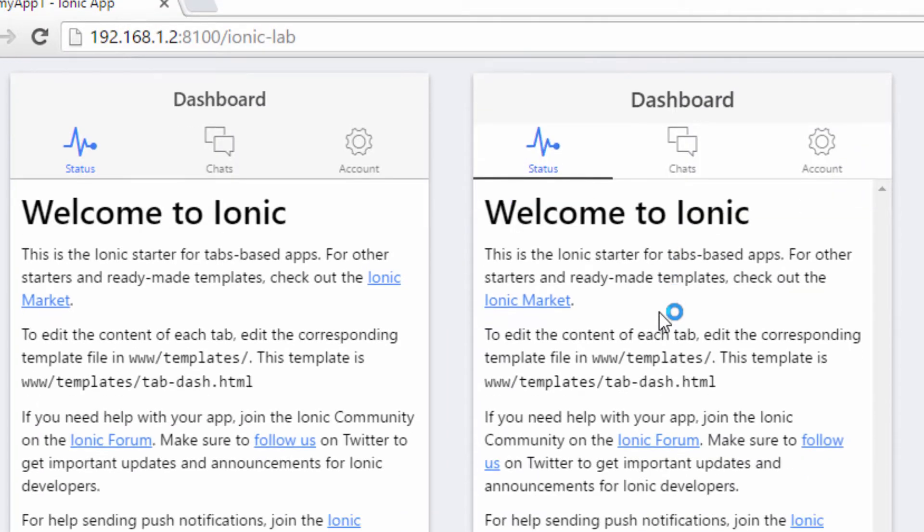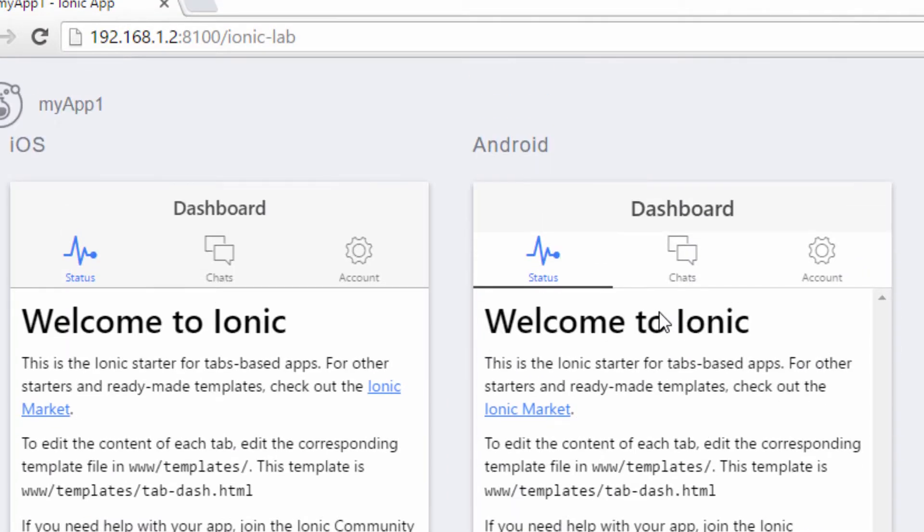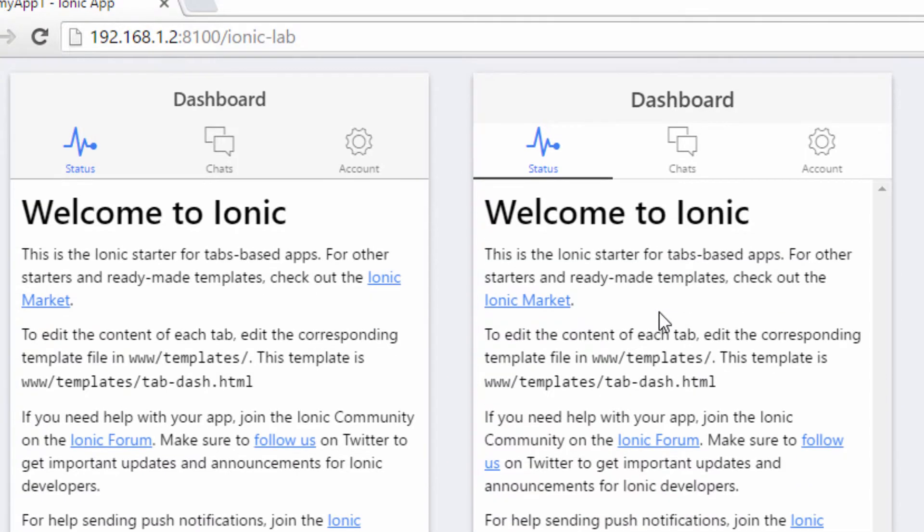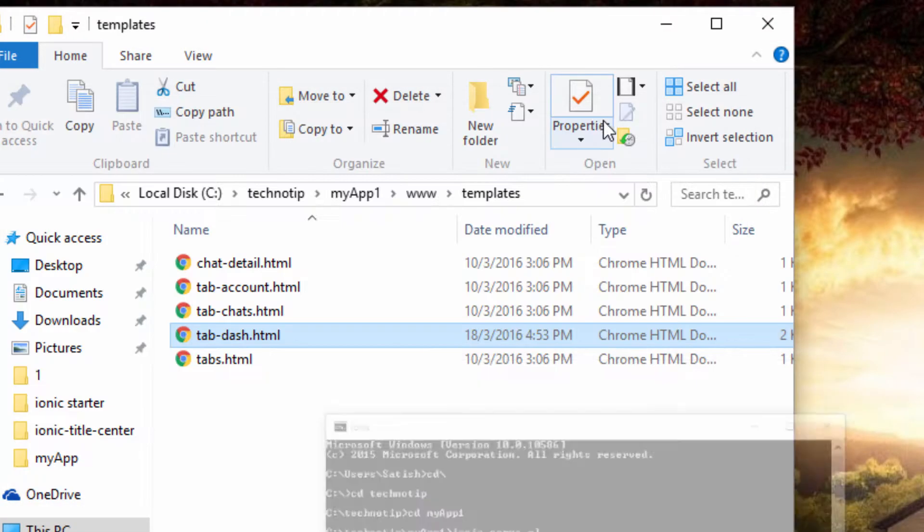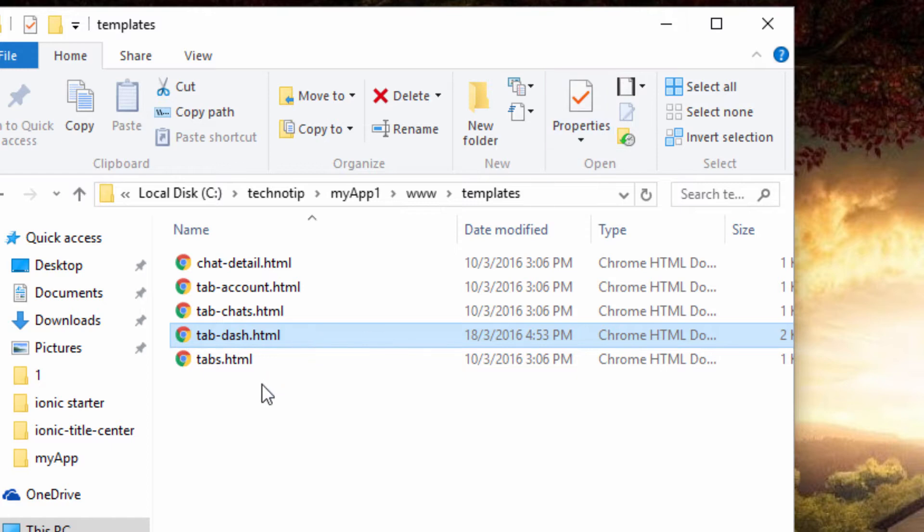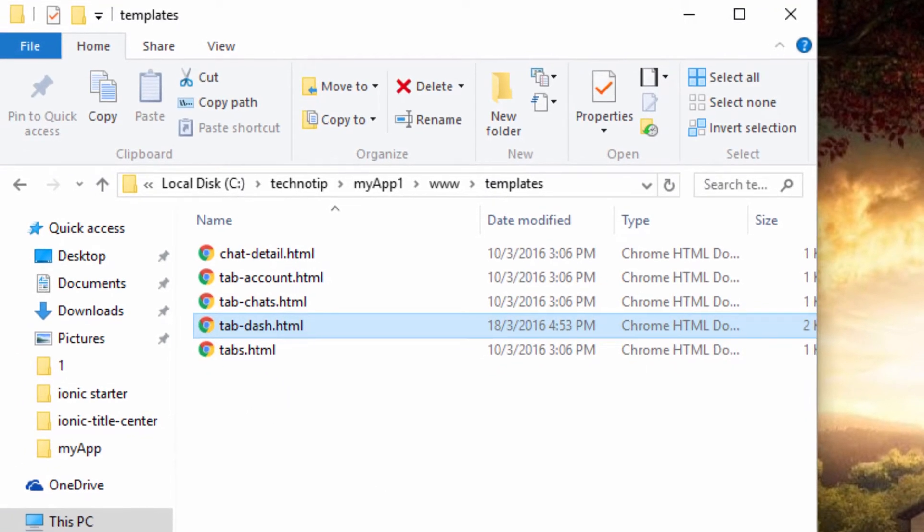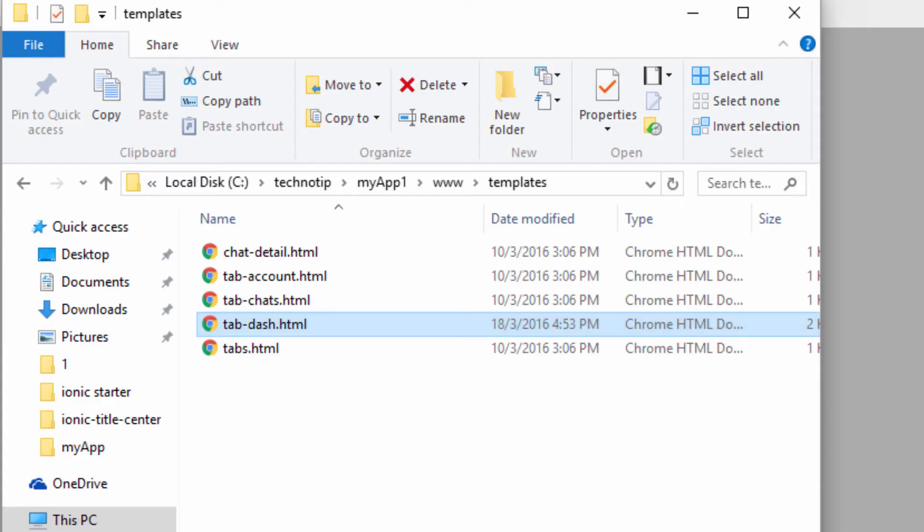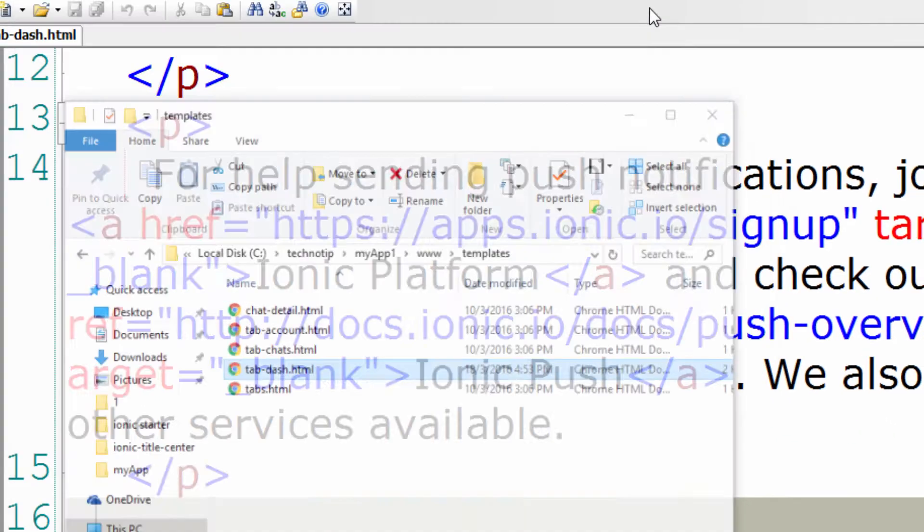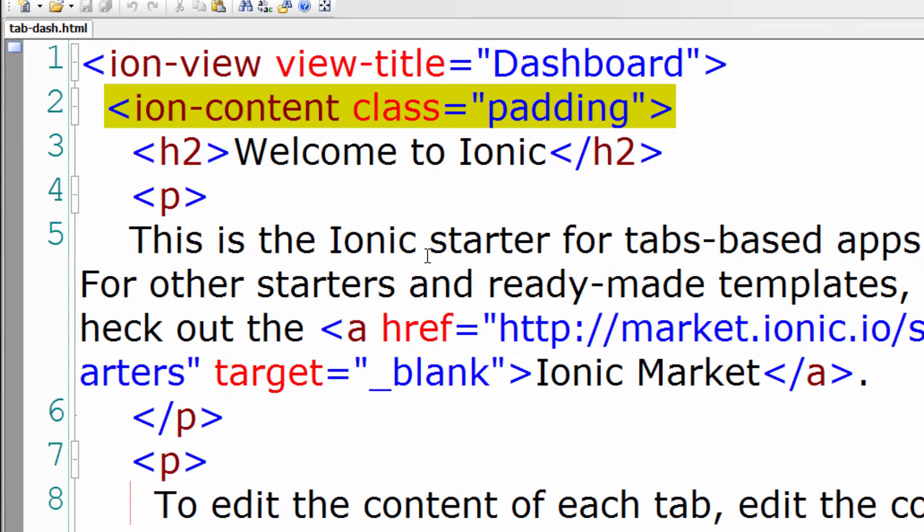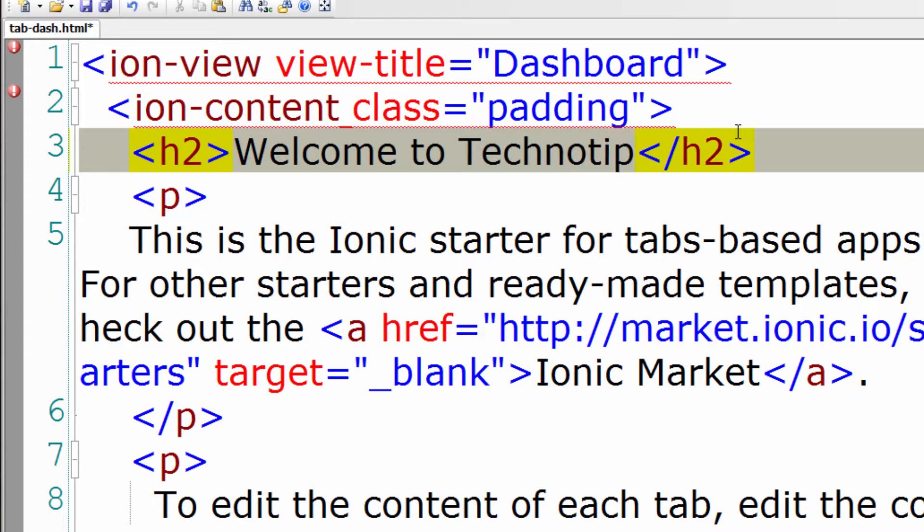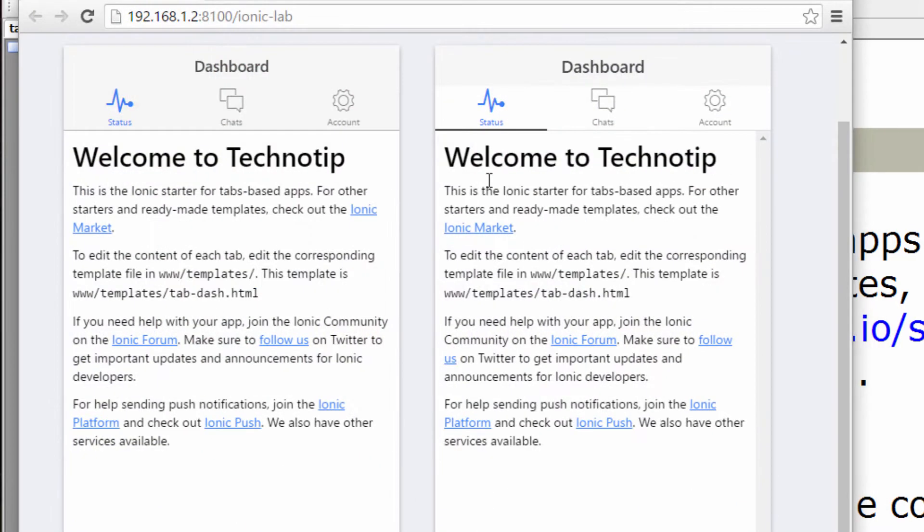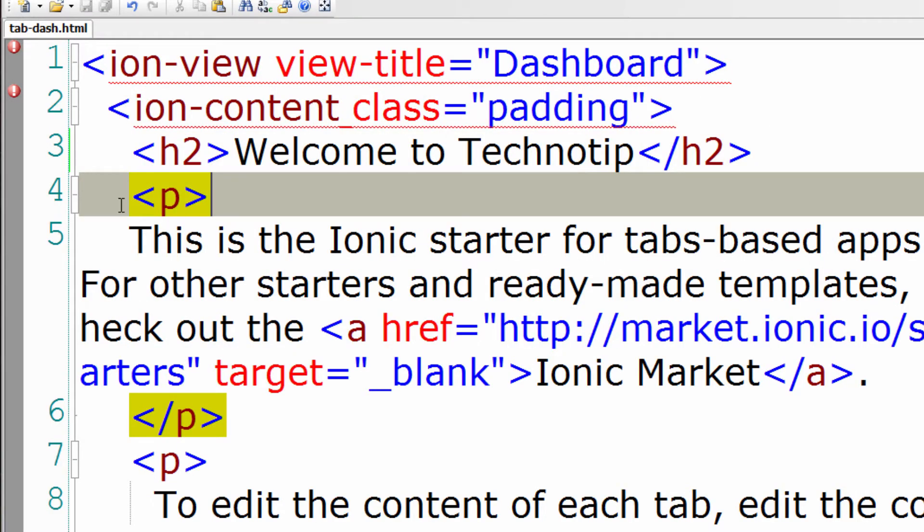I'll open this project and open this page inside our templates folder. So we have tab-dash here. I'll open that. This is the dashboard file. Let me show you. I'll type welcome to technotip and save it which must reflect on our browser and it does.